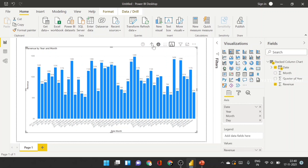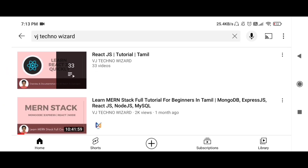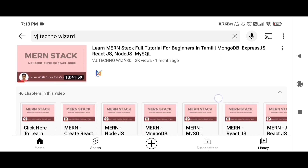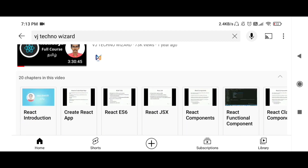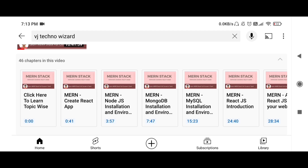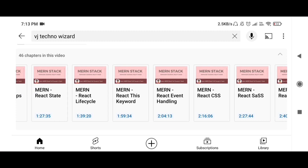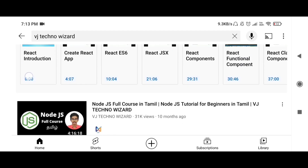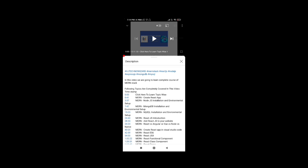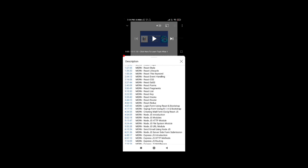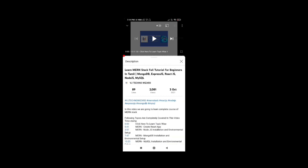Thanks for watching guys. In our channel, there are topic-wise videos and many lengthy videos — like a MEAN Stack 10-hour video, React 3-hour video, and NodeJS 4-hour video with many chapters. If you want to study a particular topic like React or Node, you can start the topic directly. In the description, there are timestamps so you can jump to the topic, and there will be links for source code documentation. Thanks for watching.